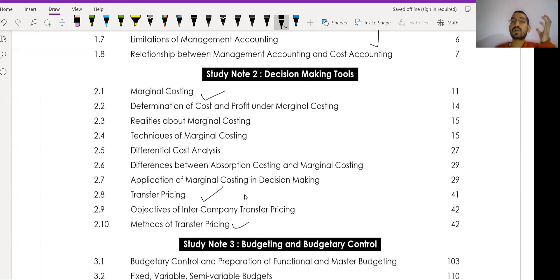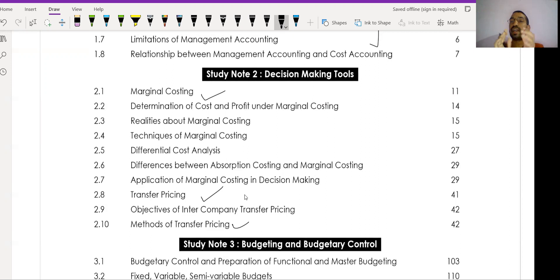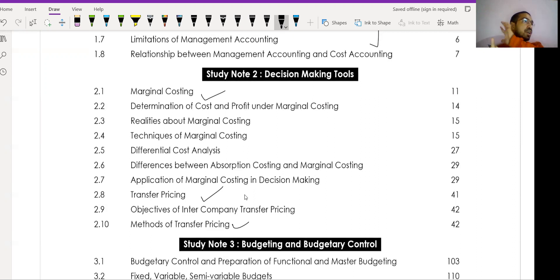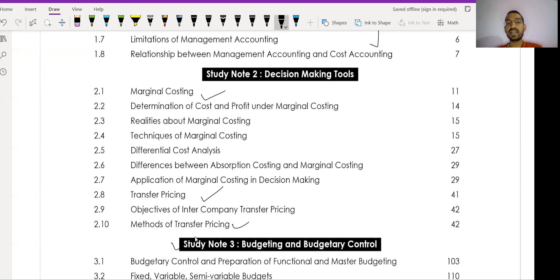Study Note Number Three covers budgetary control, which is also important. Everything is available on YouTube. If you are taking classes, refer to your respective teacher. If you are doing self-study, use YouTube and the study material. Budgetary control and budgetary planning in Study Note Number Three are important topics to cover.